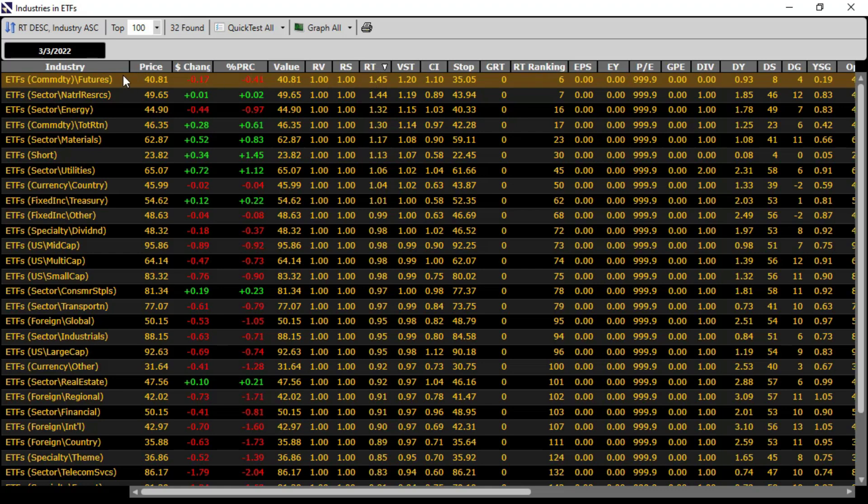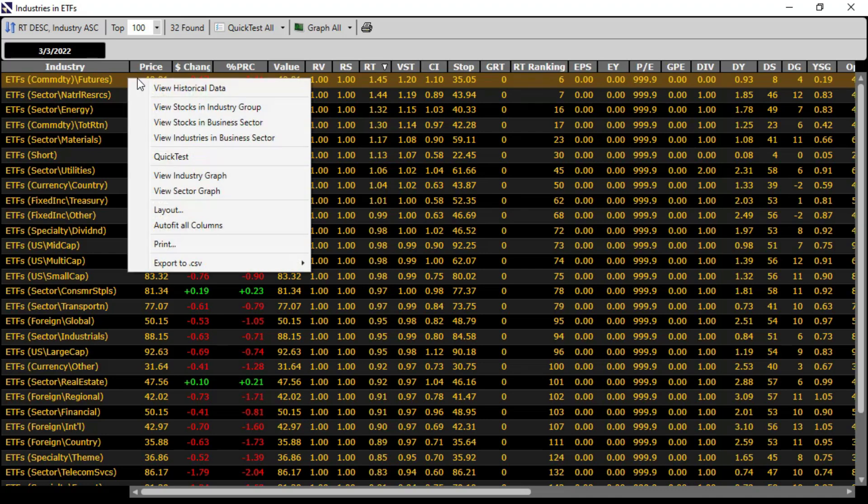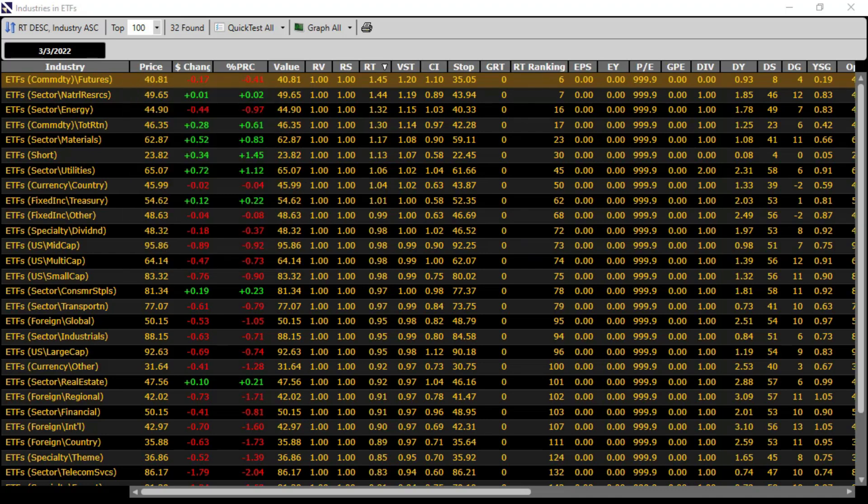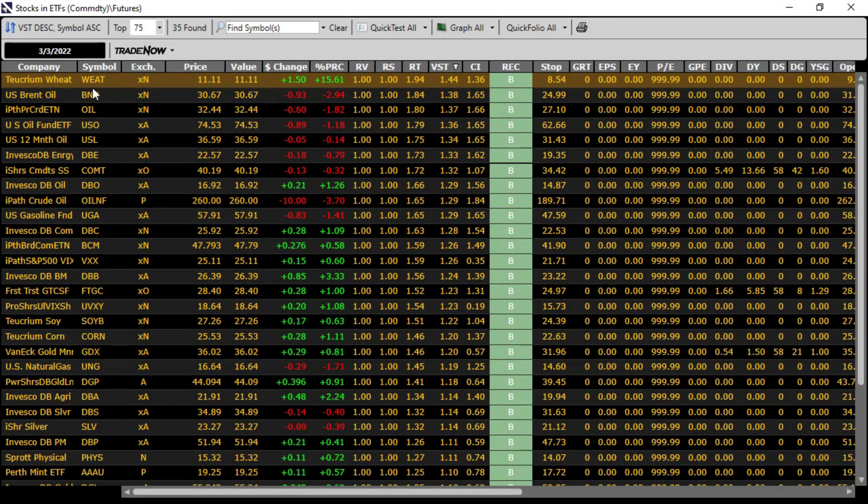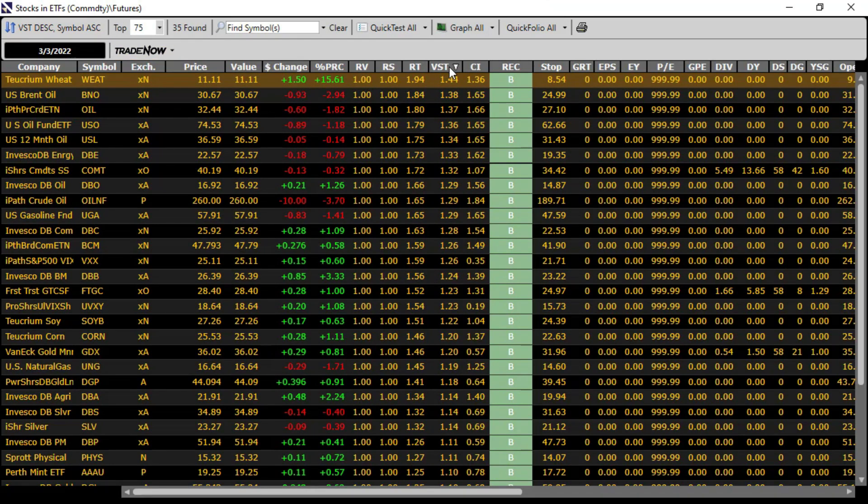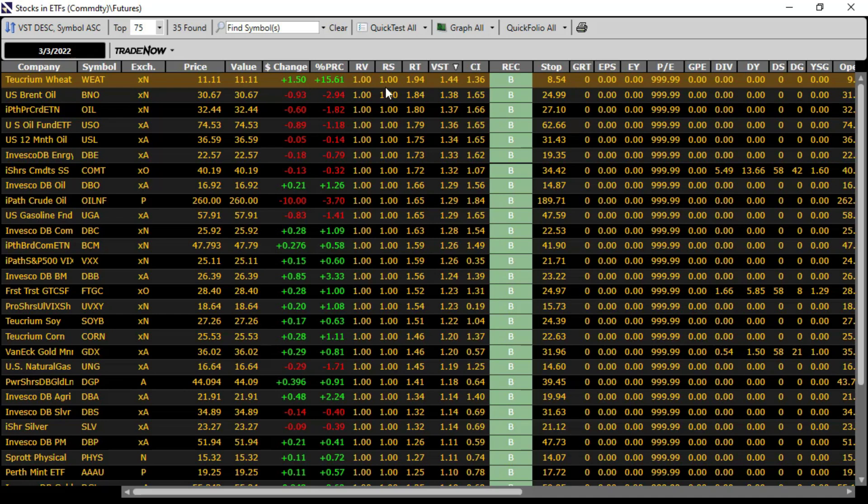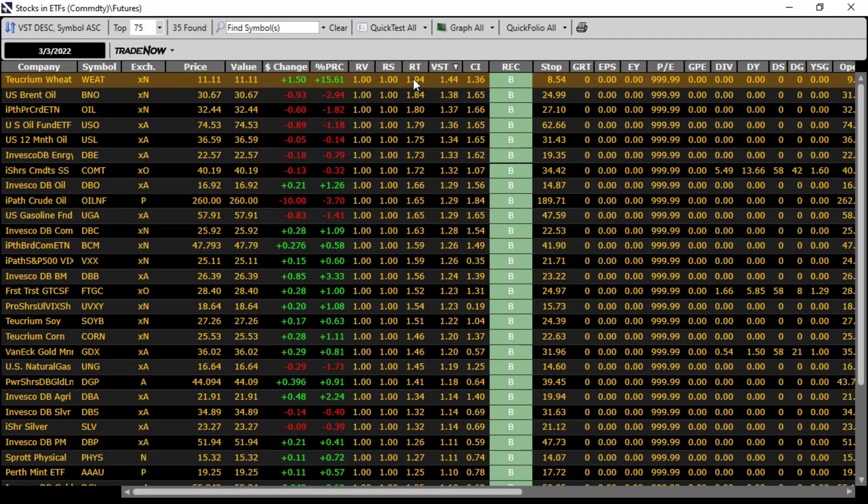Next, if I right-click on our top ETF industry, I can look at the stocks within the industry group, and now we see the component ETFs in that industry group, commodities futures, sorted now by VST because we're down to the stock symbol level. But you may have noticed that the RV and RS scores are all 1. Because we don't analyze the fundamentals of the ETFs, we score RV and RS as neutral at the value of 1. So our VST analysis is driven primarily by RT.